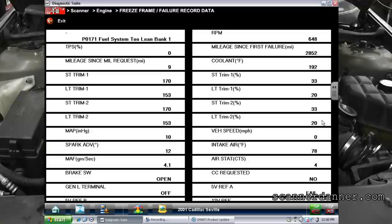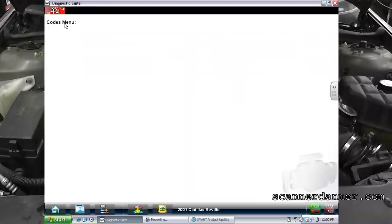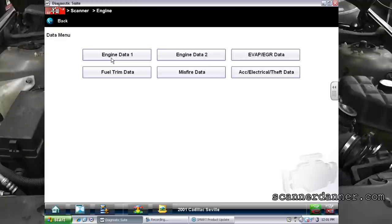We determined on this vehicle we're going after a vacuum leak. The codes we're going after are P0171 and P0174 fault codes.